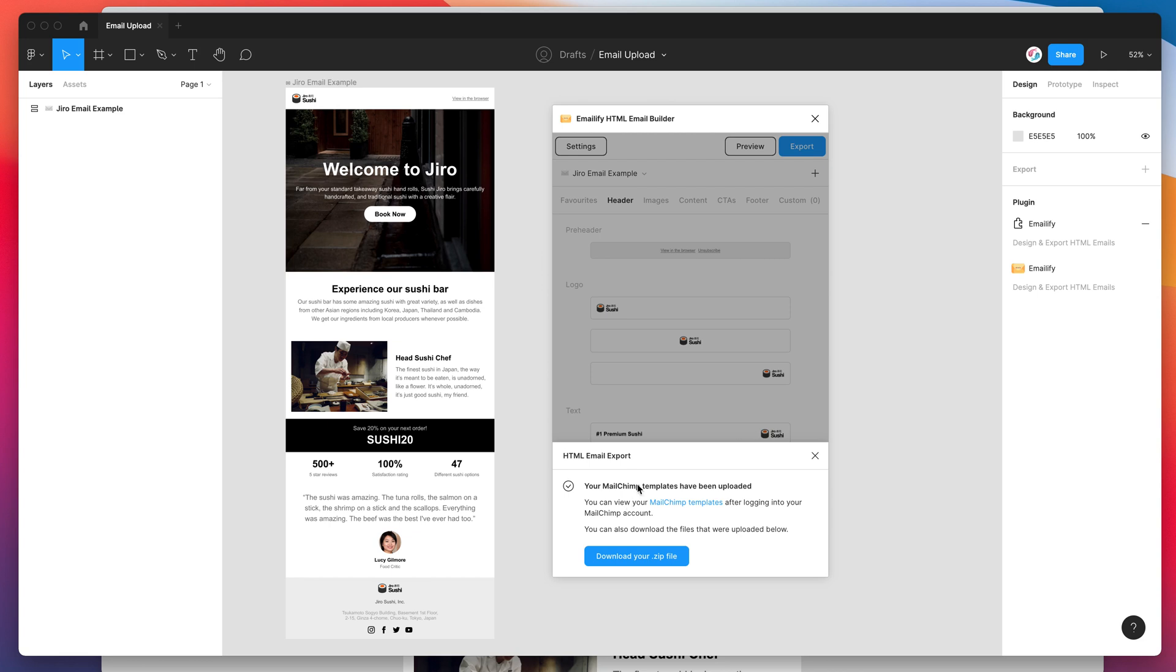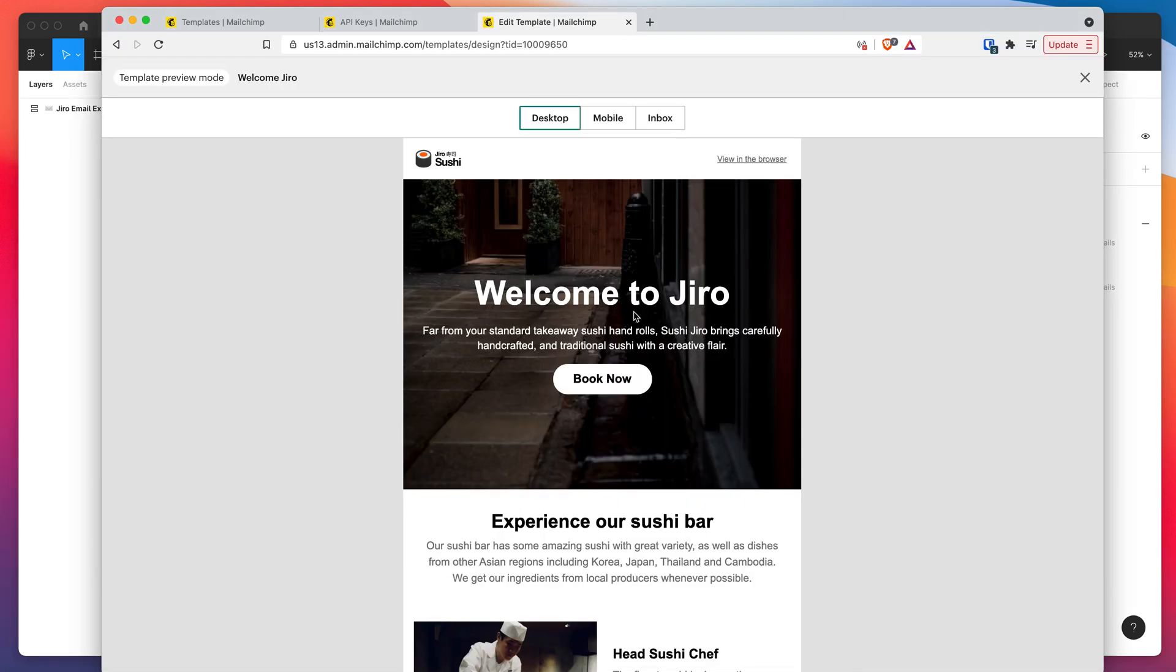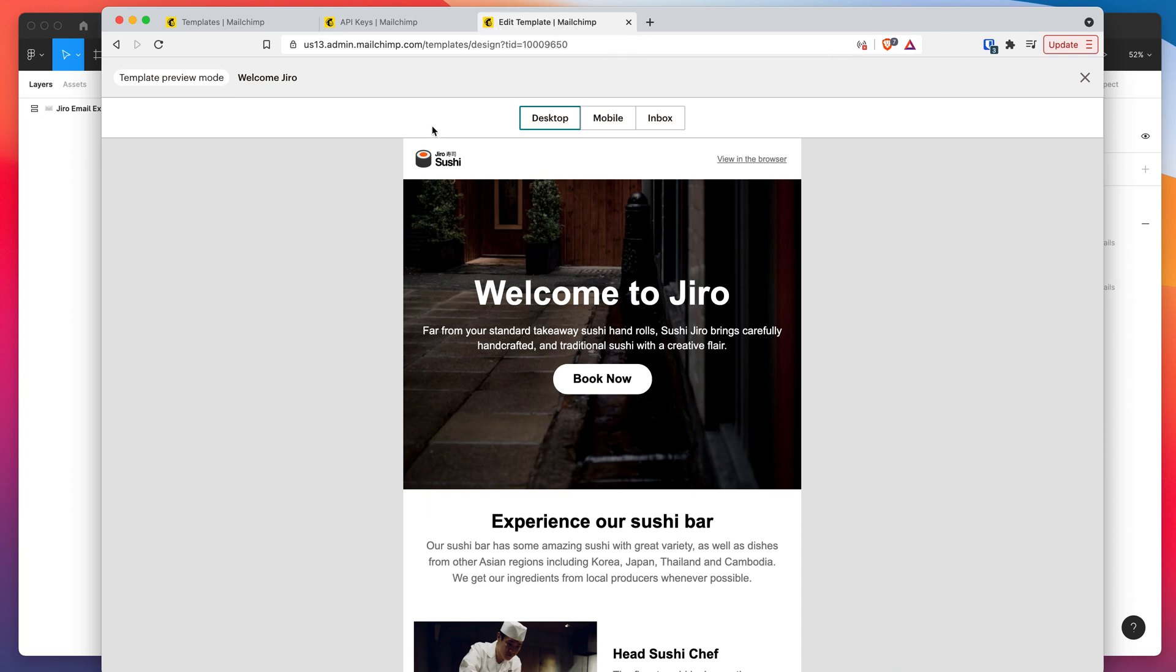And the reason for that is because you can actually go ahead and make manual changes in MailChimp. So you can actually edit the HTML in MailChimp. So if you've made a bunch of changes manually and you're happy with those in MailChimp, we don't want to go ahead and override those automatically and assume that we want to override that.